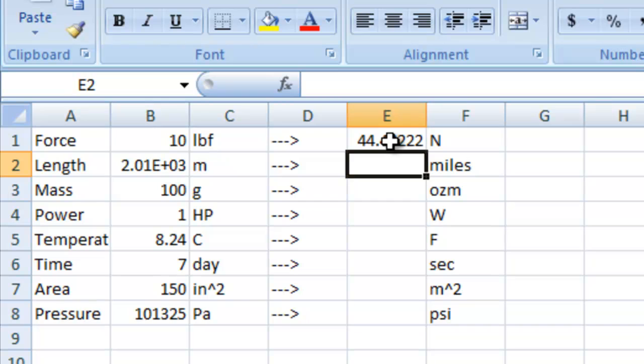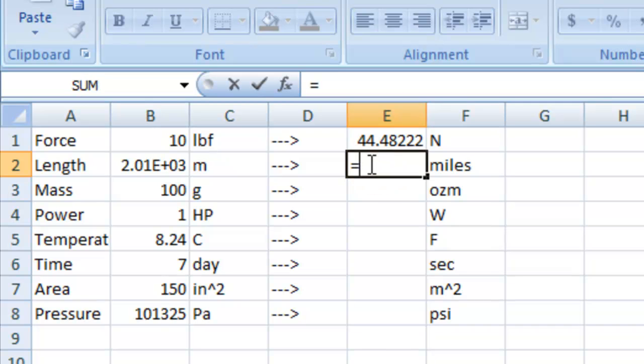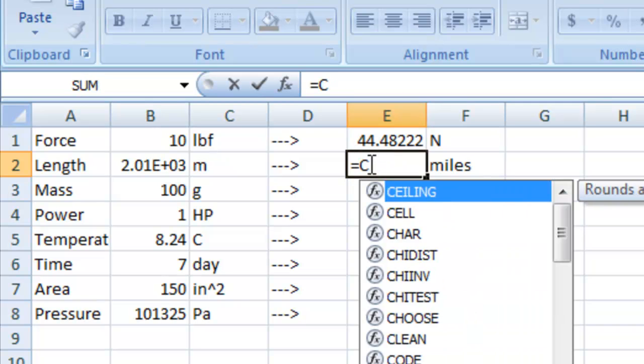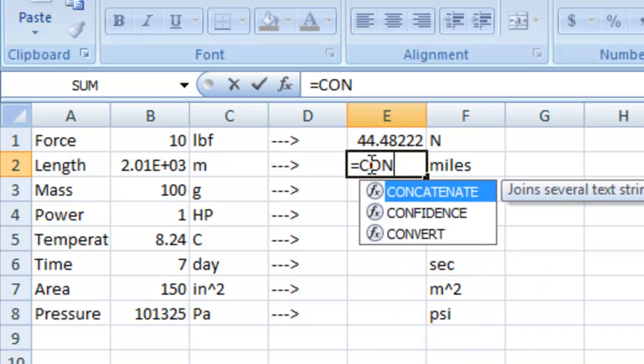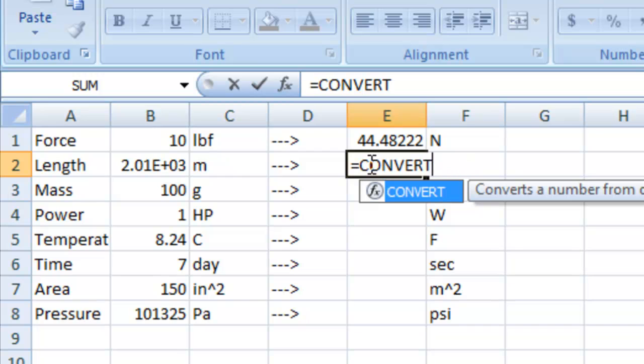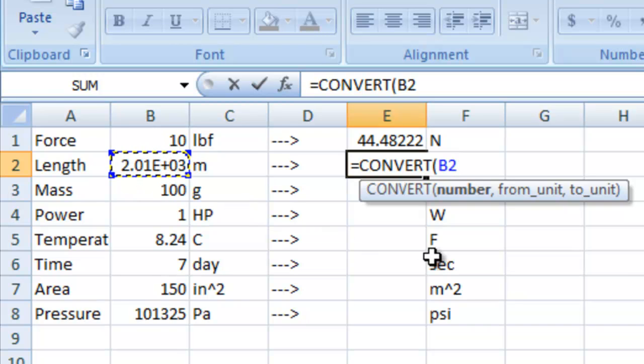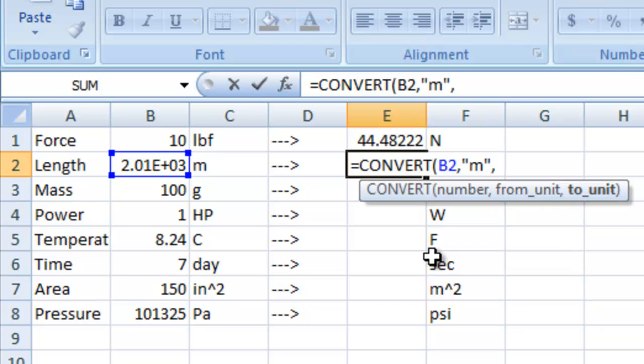and there we have it. It's converted the pounds to newtons, and we're going to go ahead and we're going to do all of these, equals convert b2 meters, change it to miles.